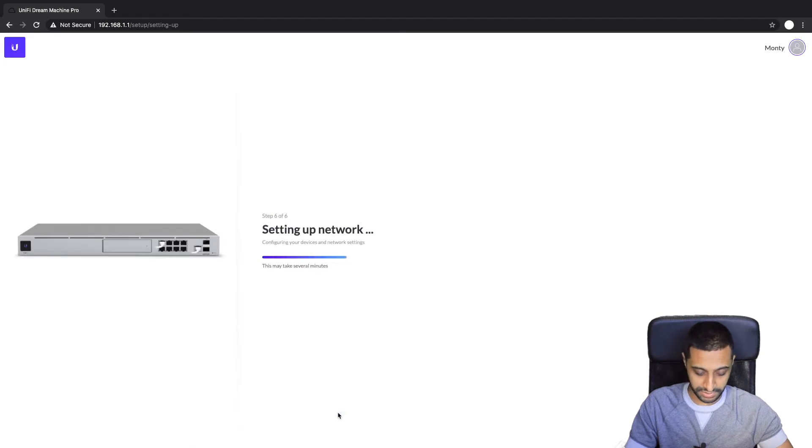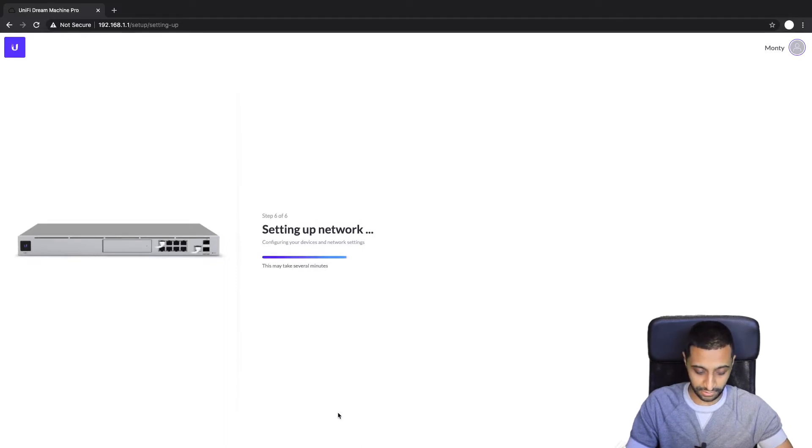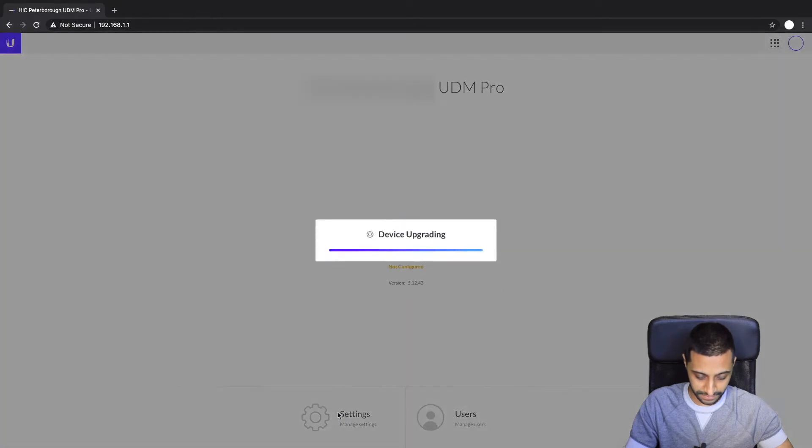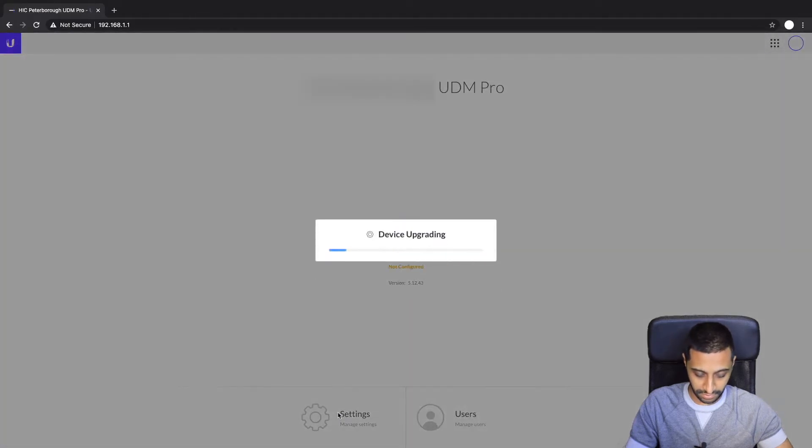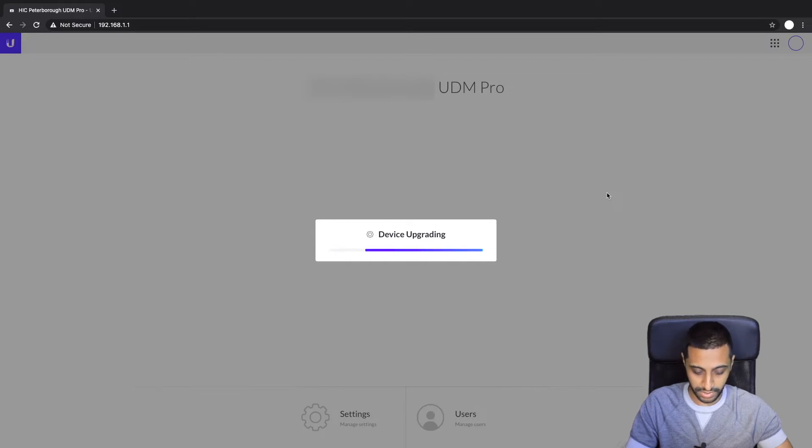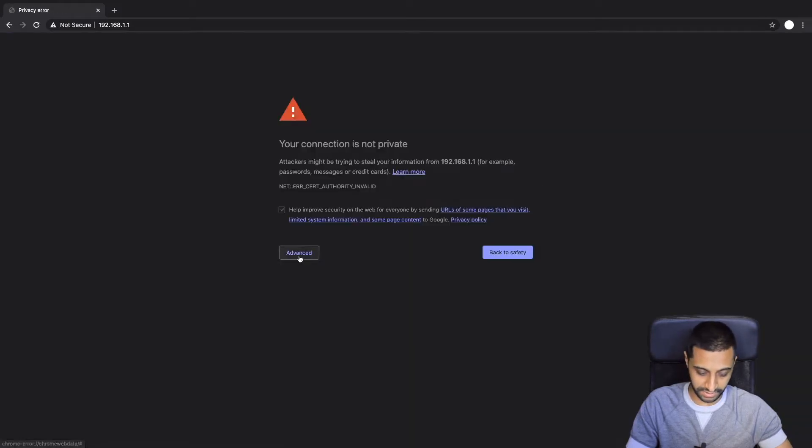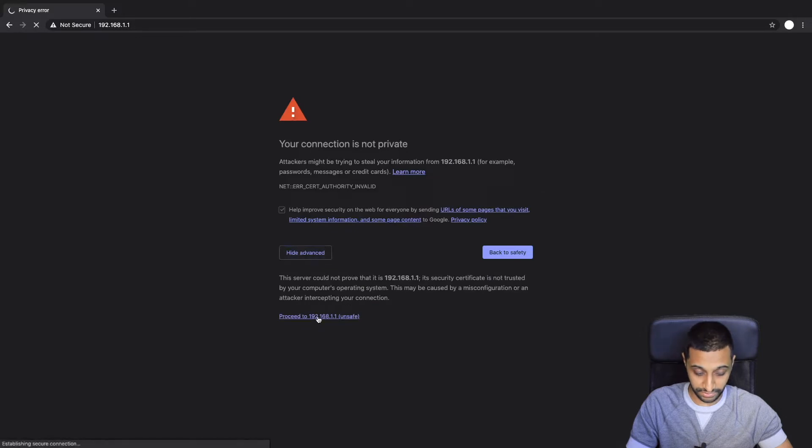And we just set up the network. So I do have a more in-depth video of the UDM Pro as I mentioned earlier, so go off and check that out if you get stuck on this part. So it's going to go off now and do the device upgrade. This takes about five minutes or so, and then you just want to refresh the page and you'll find that it comes back with this and you just continue.